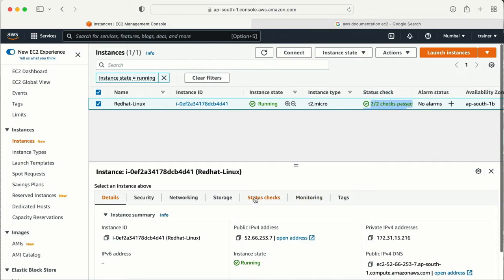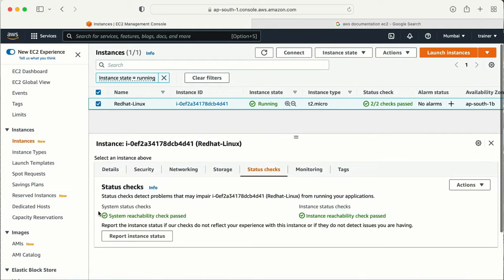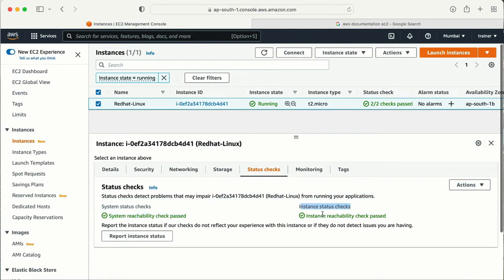If I scroll down a bit and look at this option, I have the system reachability check showing pass, and the other one is the instance status check. Now let me go through each one in detail — what exactly these things are.